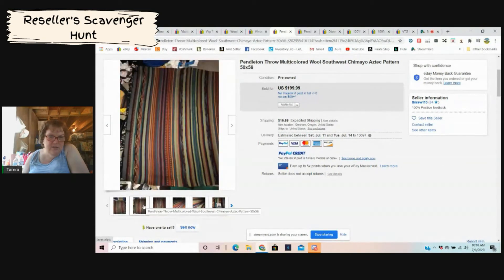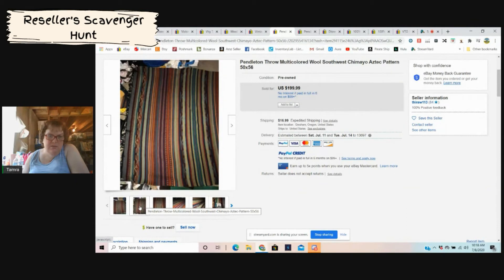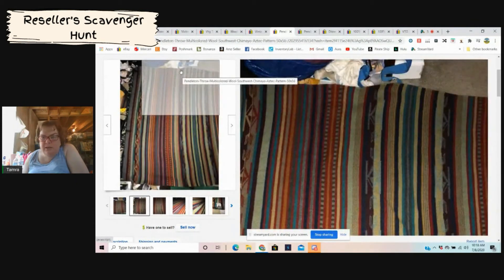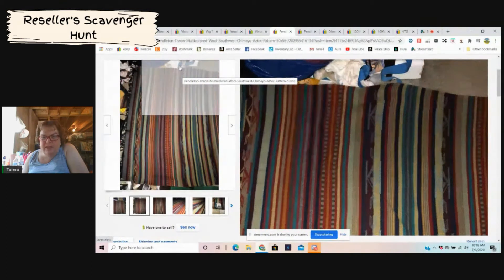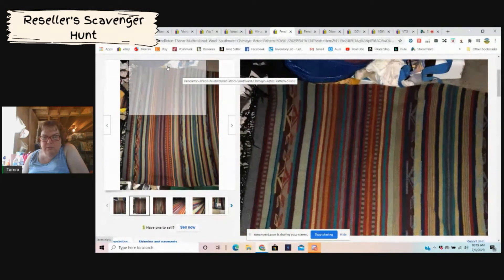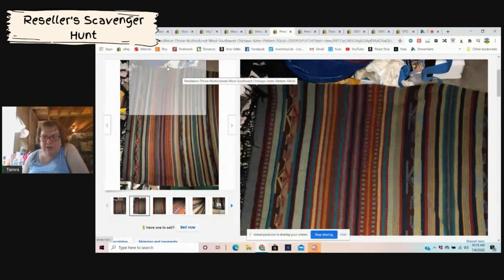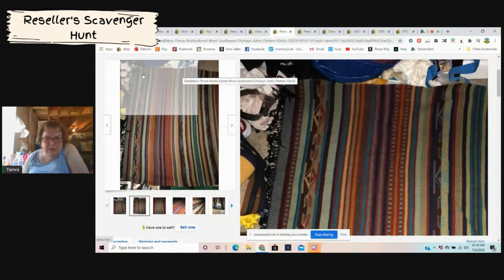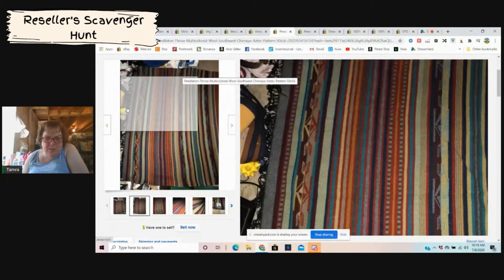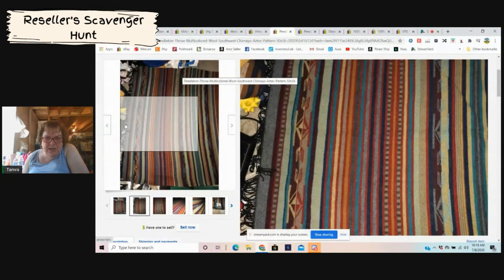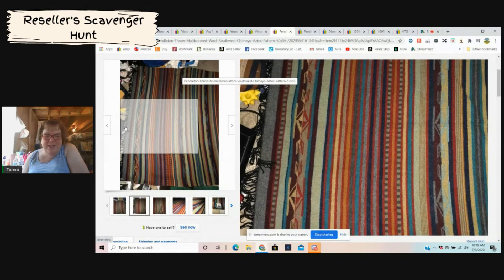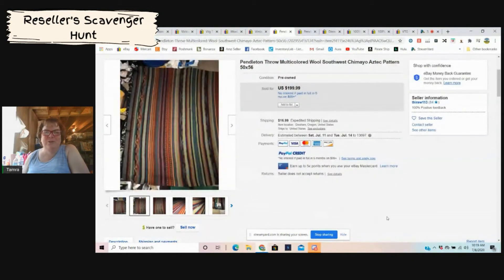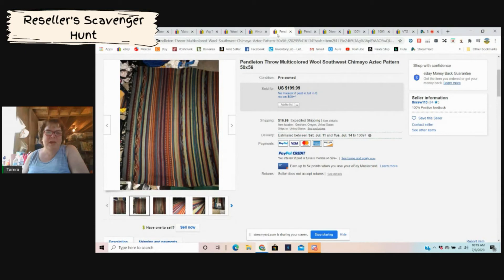I mean it doesn't look like it's in amazing condition. Look at the picture, look at that picture. Like what is in this photo? An IKEA bag, I don't know what that other stuff is, looks like a dog toy. That is crazy and it went and sold for $200, but Pendleton.